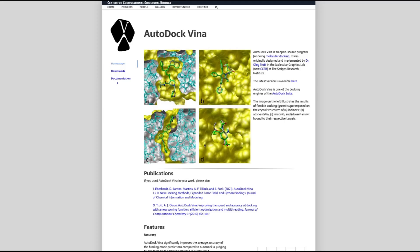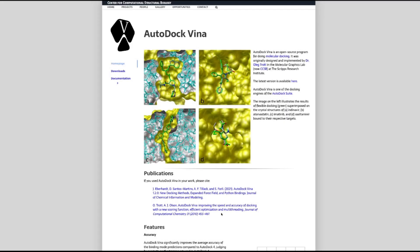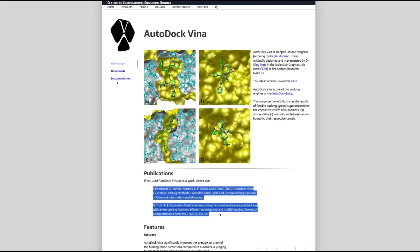AutoDock Vina is a molecular docking program in the AutoDock family developed by Dr. Oleg Trott at the Scripps Research Institute, that allows for the quick determination of the fit of a molecule inside the binding site of a receptor. AutoDock Vina has improved accuracy compared to AutoDock 4, with a root mean squared deviation of less than 2 kcal/mol for 78% of their benchmarked molecules, compared to 49% in AutoDock 4. This program is open source but has two articles which you should cite if you use it in your work.